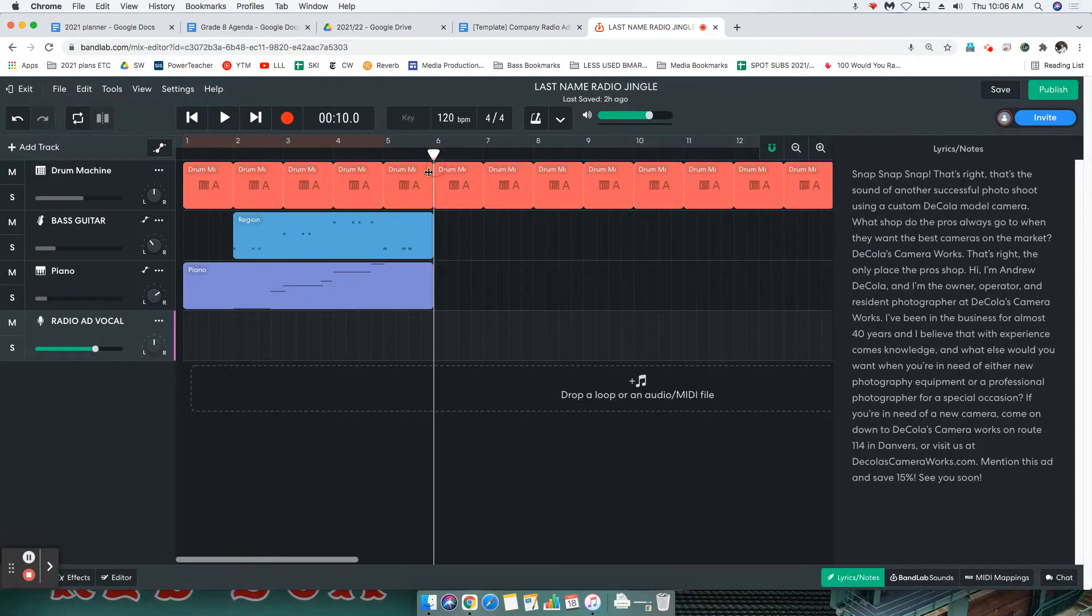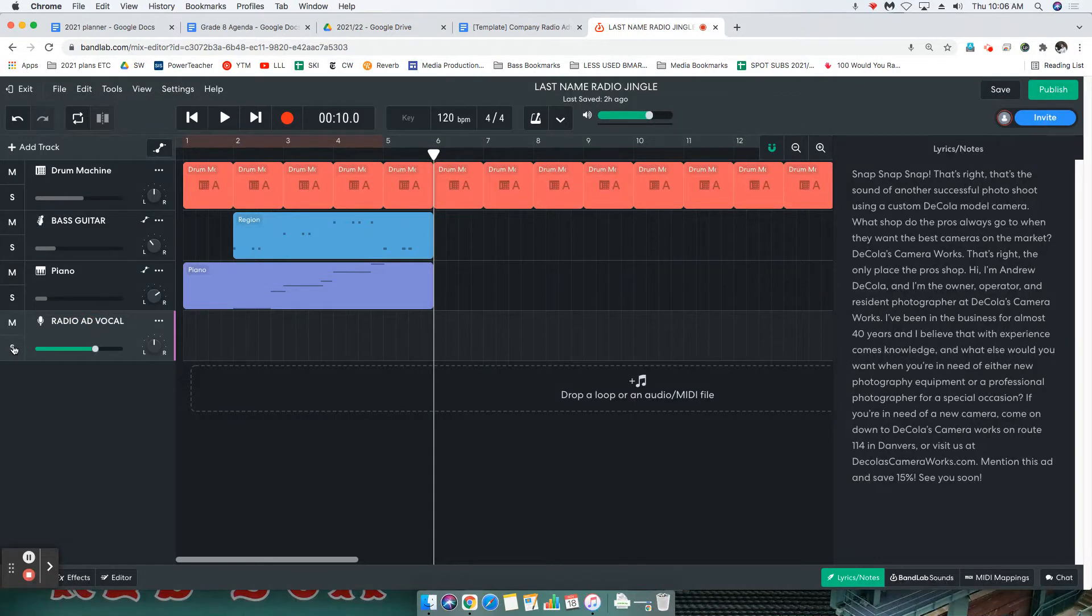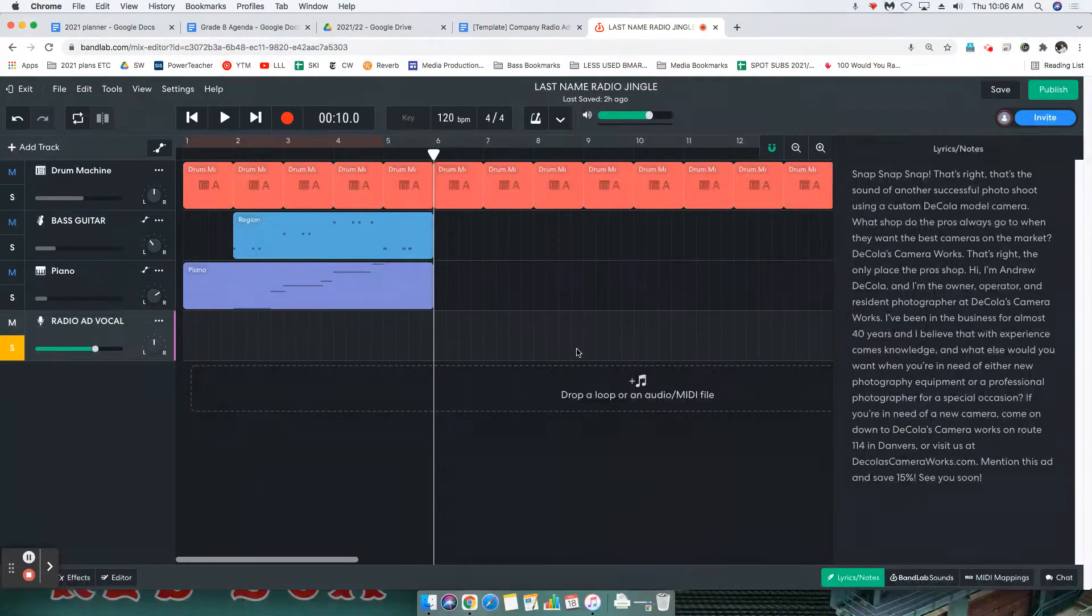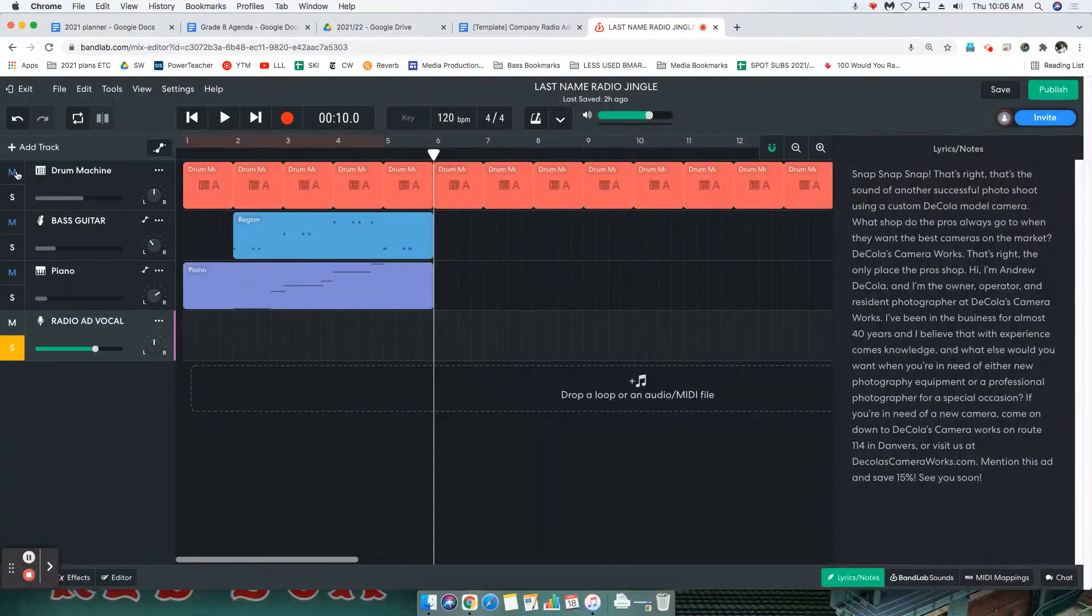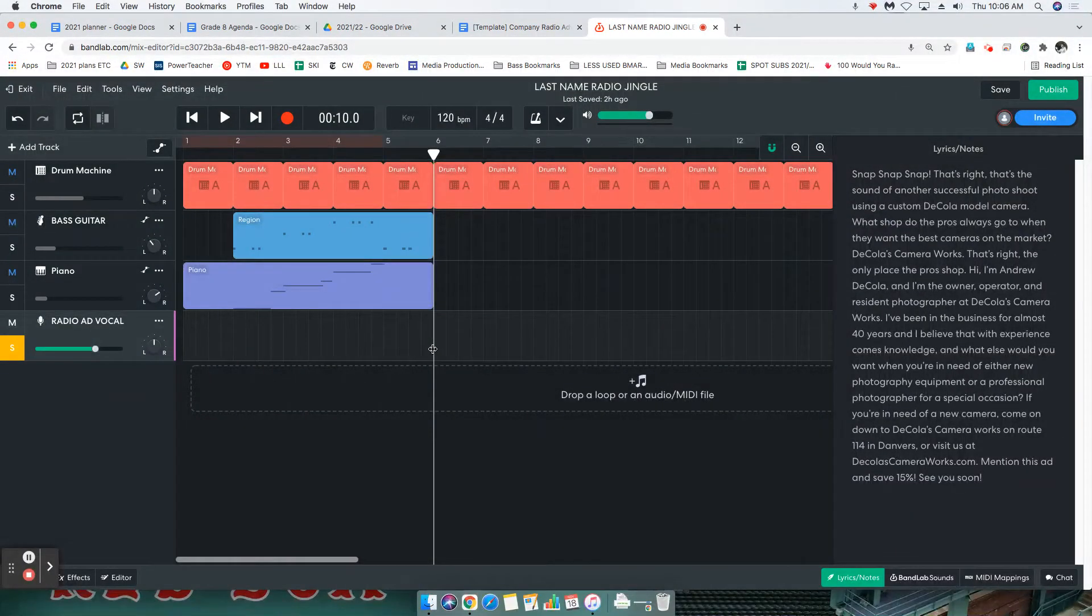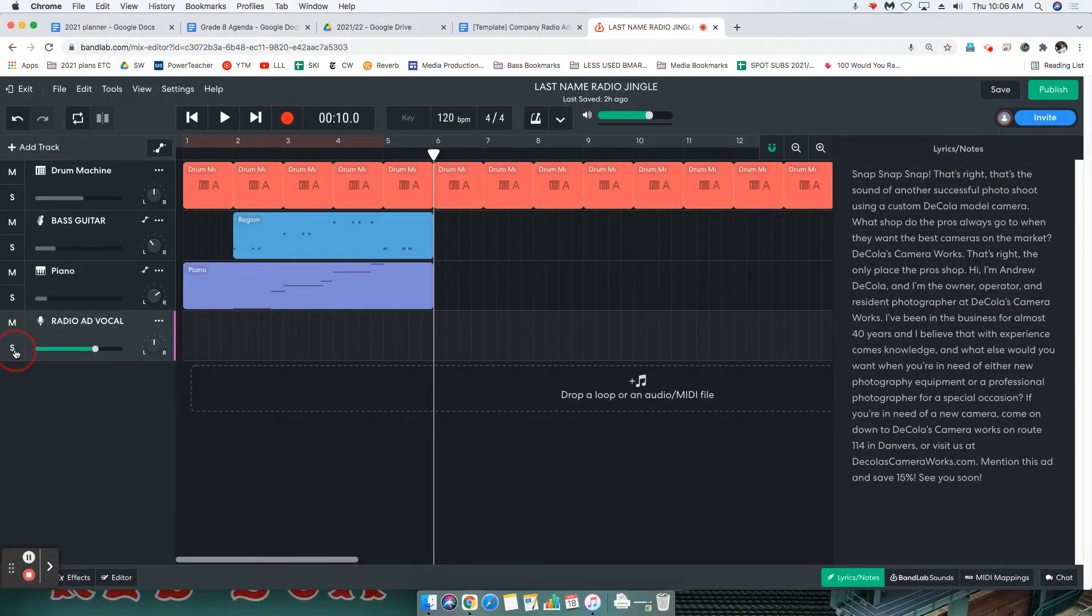On your radio ad vocal track, we're going to click the S, which stands for solo. That's going to solo this track, meaning this is the only thing we can hear. This is muted, this is muted, and our drums are muted. So clicking solo allows you to only hear the track that you are recording. Whether you're wearing headphones or not, make sure that this is yellow, the S is yellow.